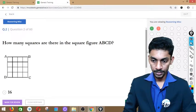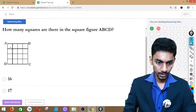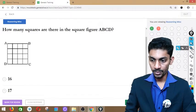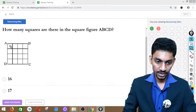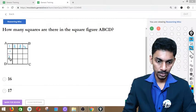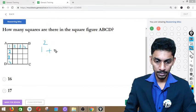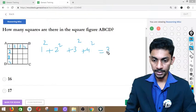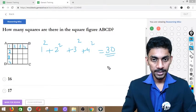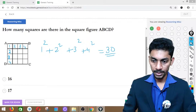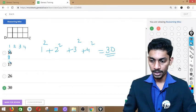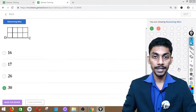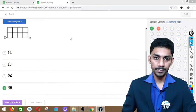Question number 2: How many squares are there in figure ABCD, a 4×4 grid? We already solved this. Using the shortcut: 1² + 2² + 3² + 4² = 1 + 4 + 9 + 16 = 30. Answer is option B. Mark it and go to the next one.